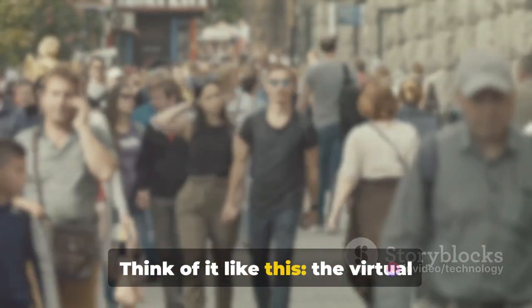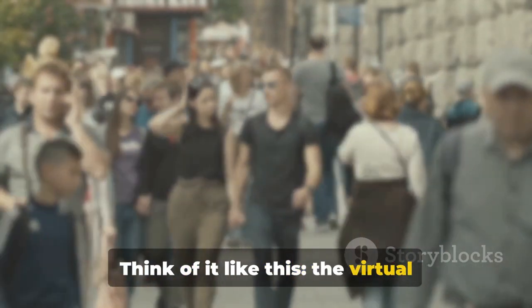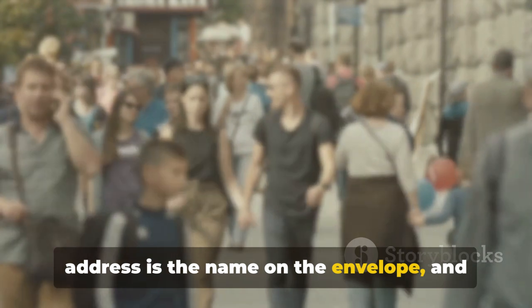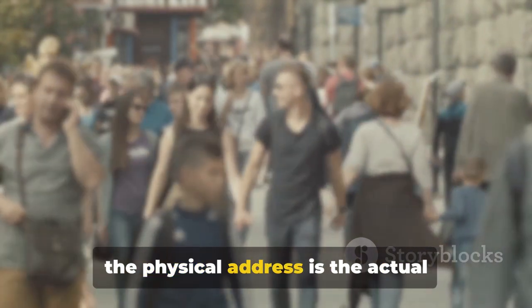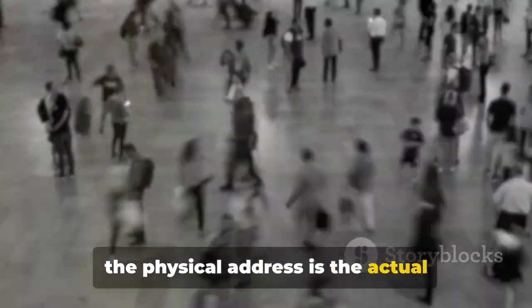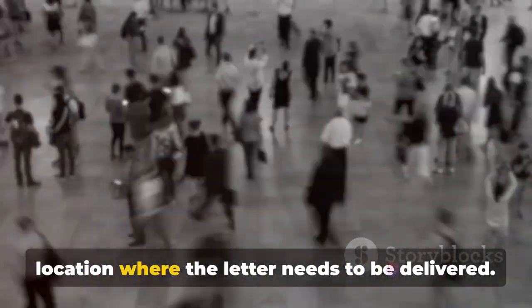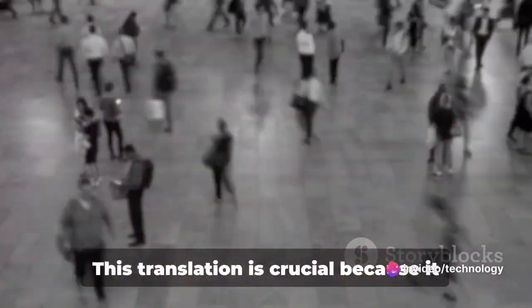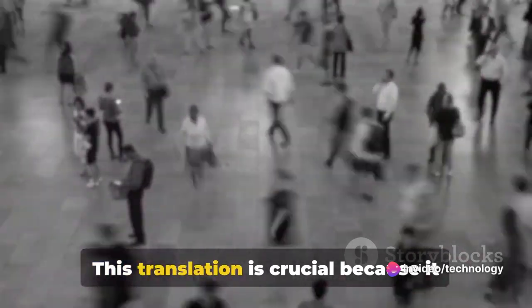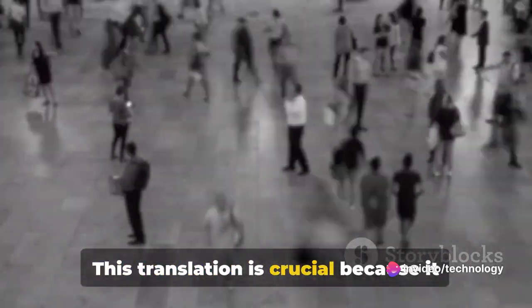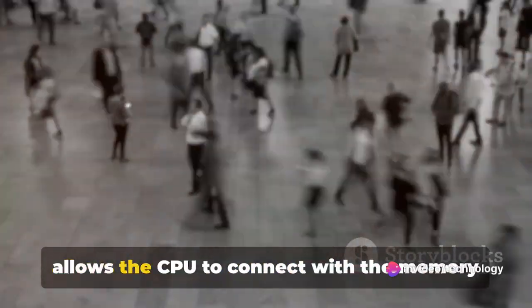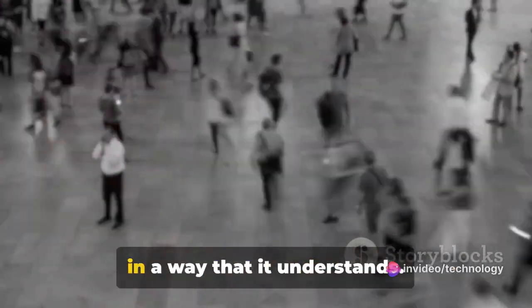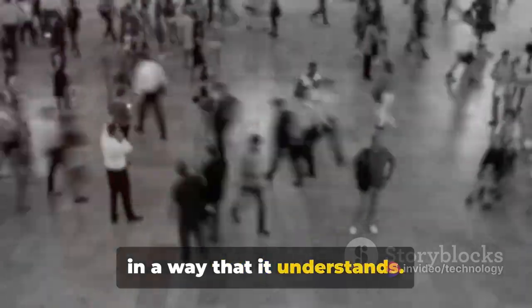Think of it like this. The virtual address is the name on the envelope, and the physical address is the actual location where the letter needs to be delivered. This translation is crucial because it allows the CPU to connect with the memory in a way that it understands.